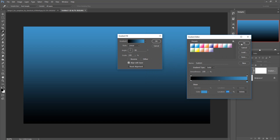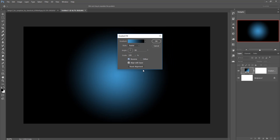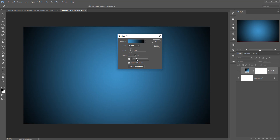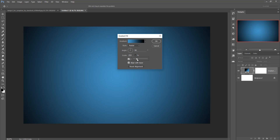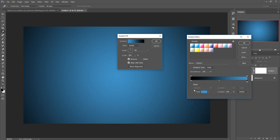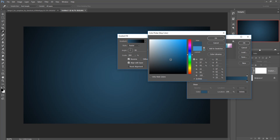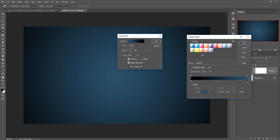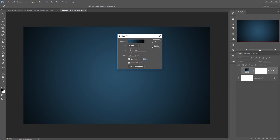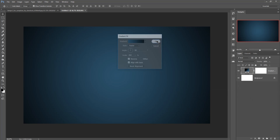Go to Gradient, check Reverse, and remove the extra layer. Take it a little bit darker. That's perfect for the image — press OK. This is your background image.